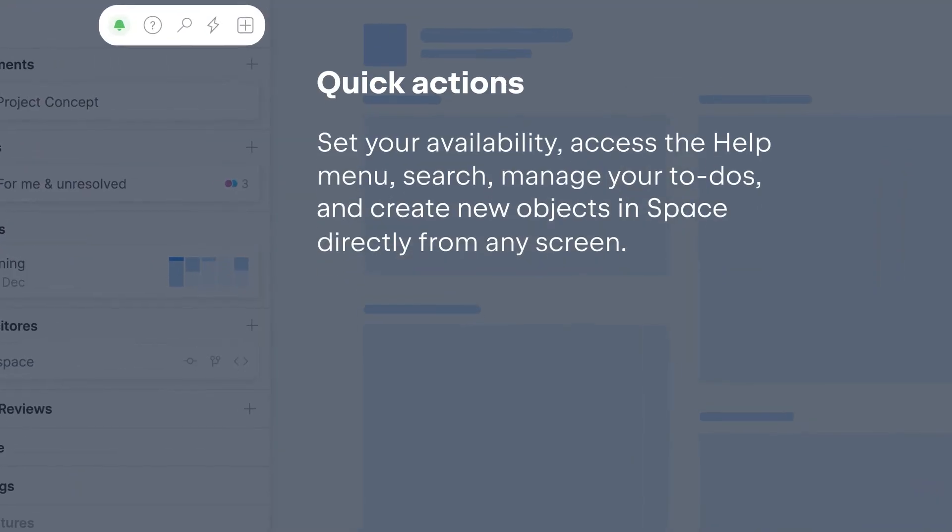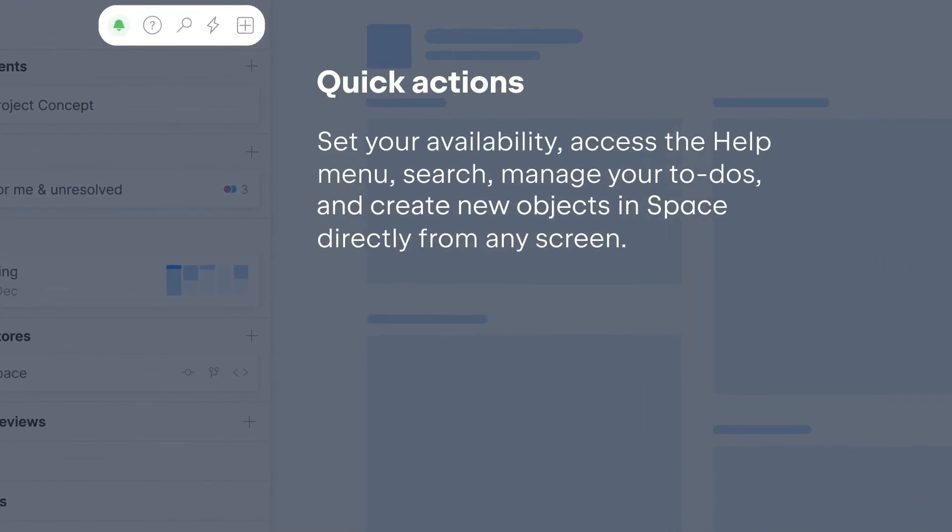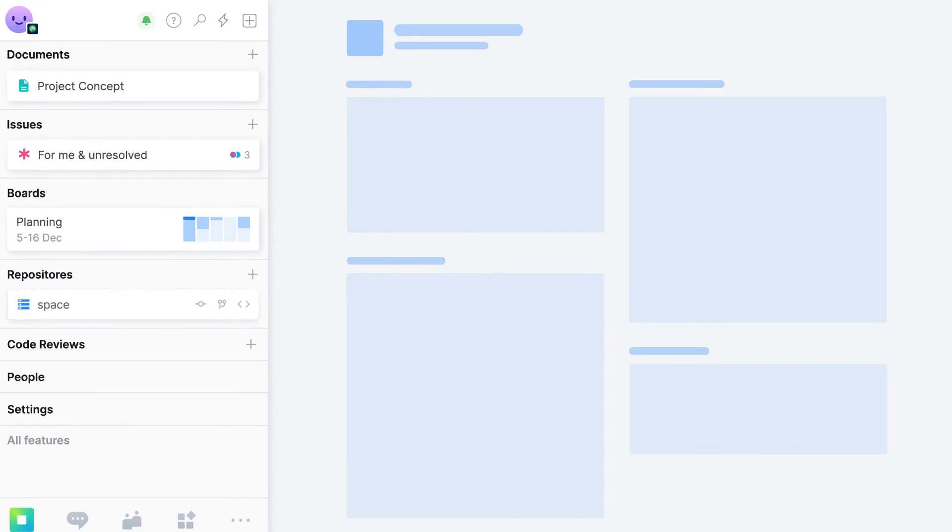This quick action menu lets you set your availability, get help, search, manage your to-dos, and create new objects in space no matter where you are in the system.